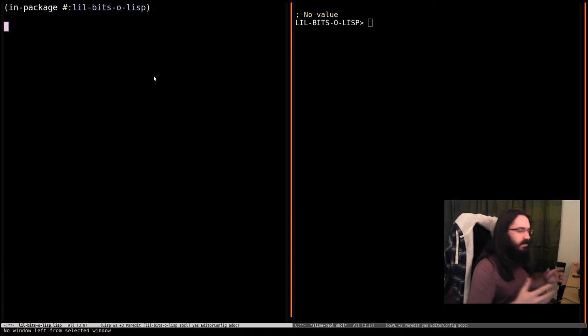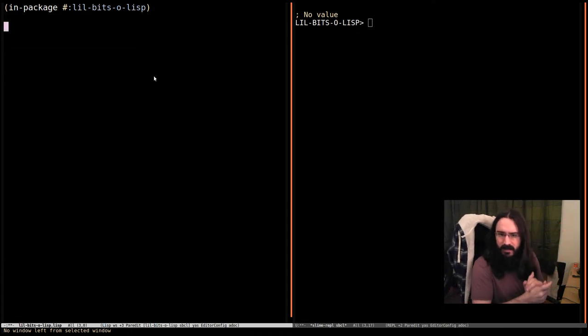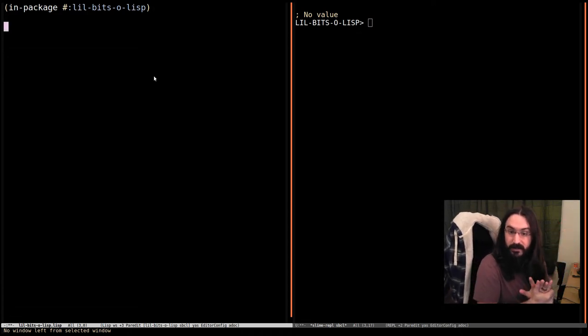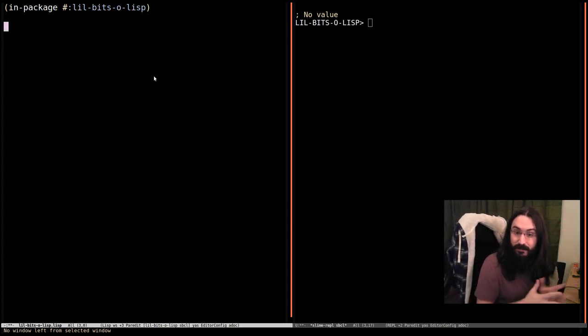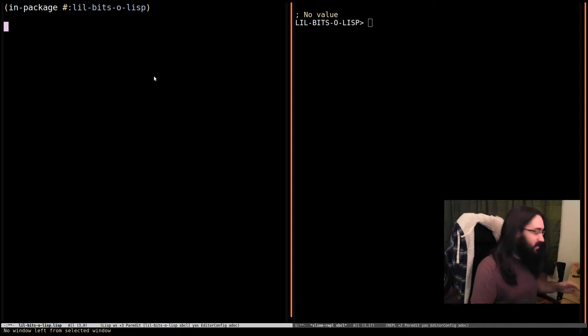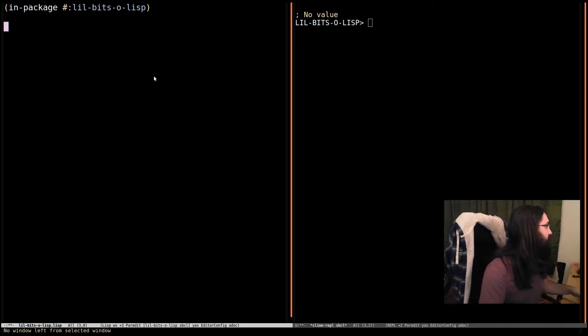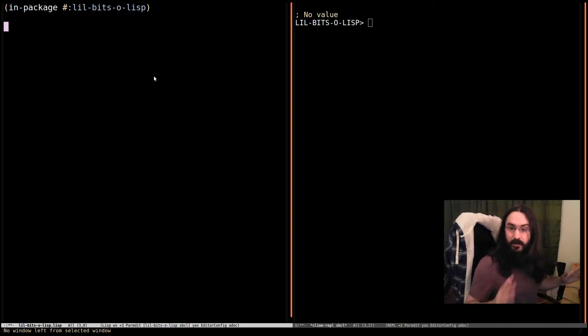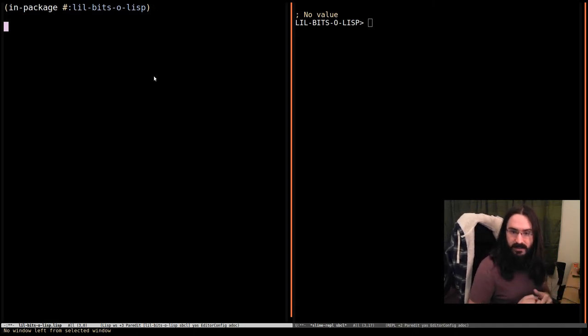Hey! Welcome back again. This time in Little Bits of Lisp we're going to look at function lambda lists. Nice and simple.